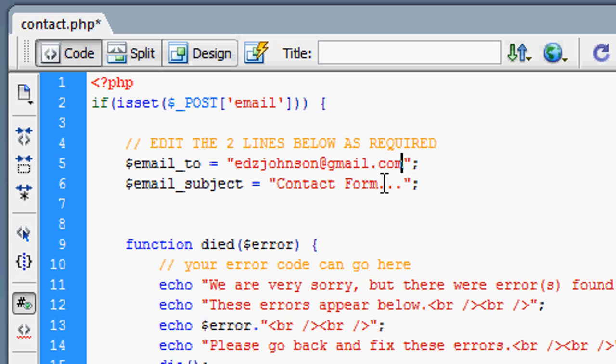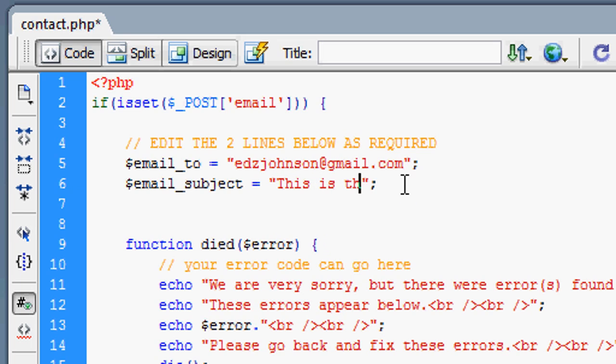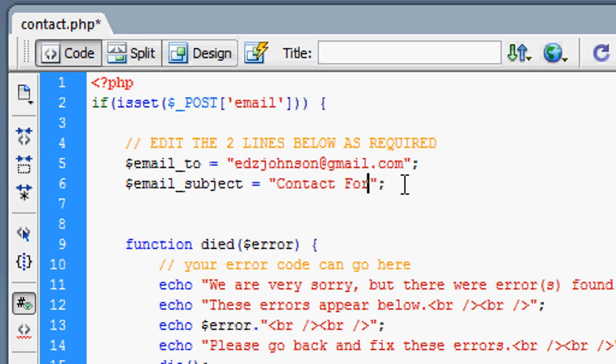This is the email subject. Obviously you can change that again to whatever you want. You don't have to put dot, dot, dot at the end. I just do that with subjects for email.